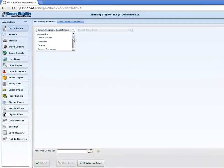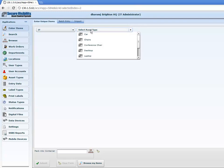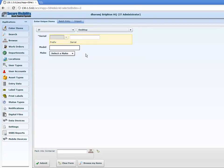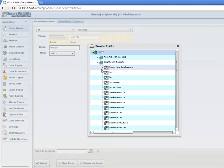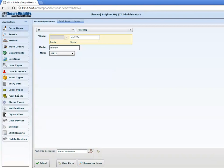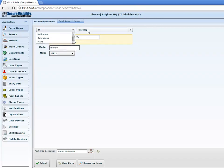Under here you'll be able to select the department where the asset is being created, and then you can select the asset type. In this example, we're going to use the IT department and a desktop computer. You'll be able to enter the serial number, a model number, and the make. From here you can also pack it into a container. In this example, we're going to put it in the main conference room of our Brighton office. Then you'll be able to submit it. One great feature about ACS is that any of these fields are actually customizable depending on your needs — any of the departments, the asset types — you can create and make your own and also customize the fields that need to be added.